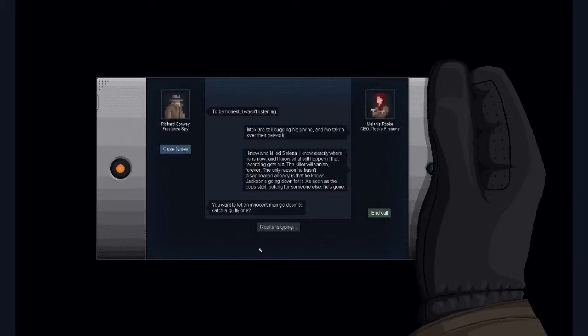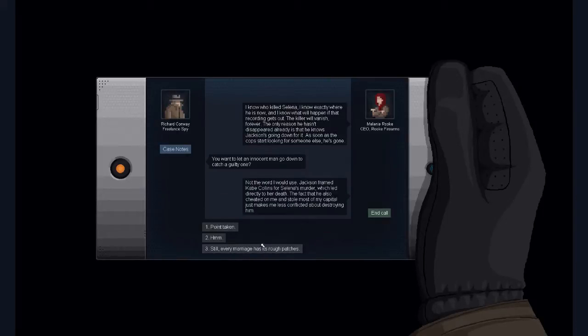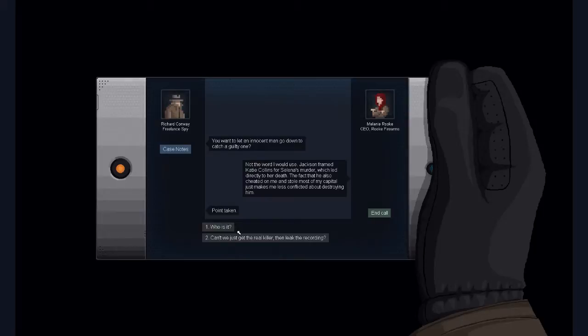I wait, go down to catch a guilty one. Point taken.